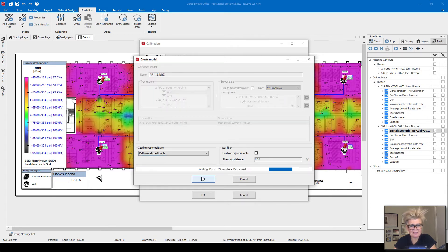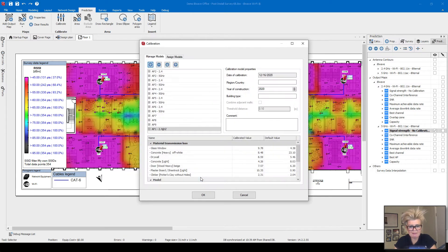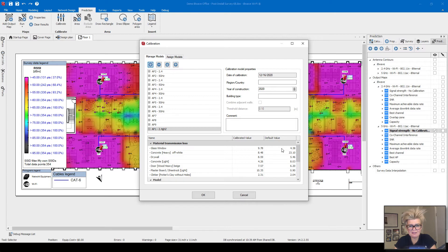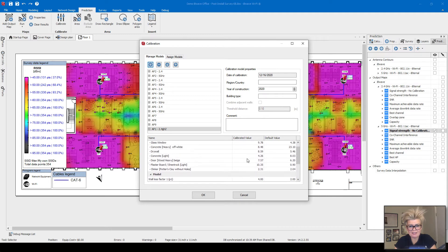In a second here, it's going to show me the before and after, so you can see the results. You can see here the calibrated value versus the default value. Some of them have a small difference, but others have quite a large difference.